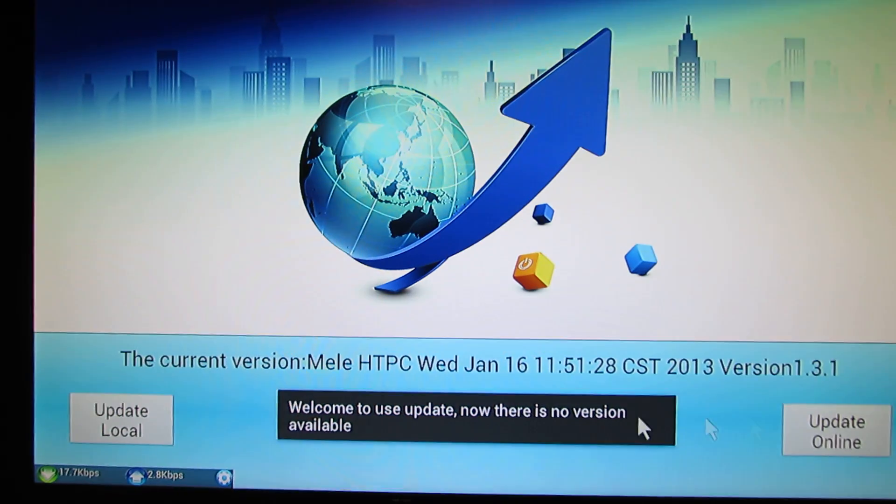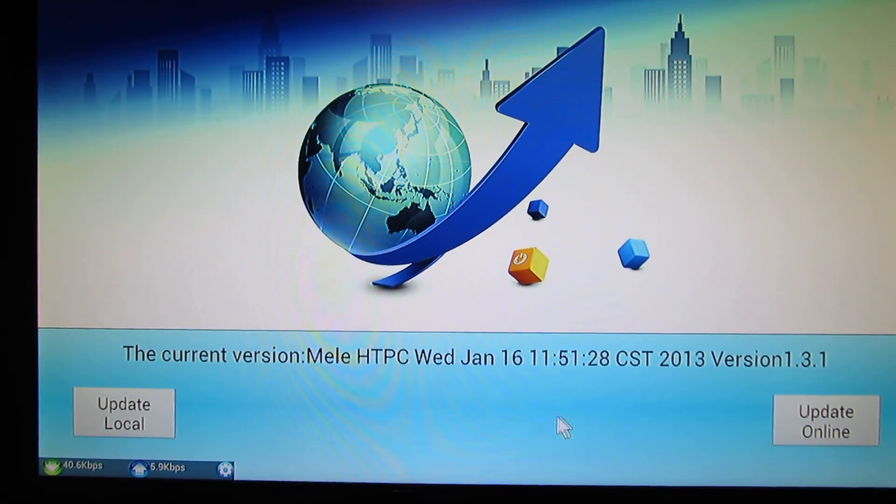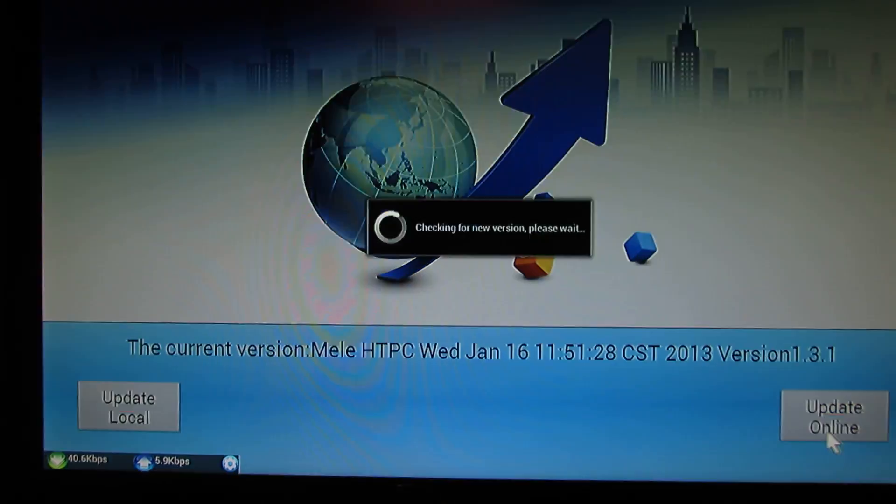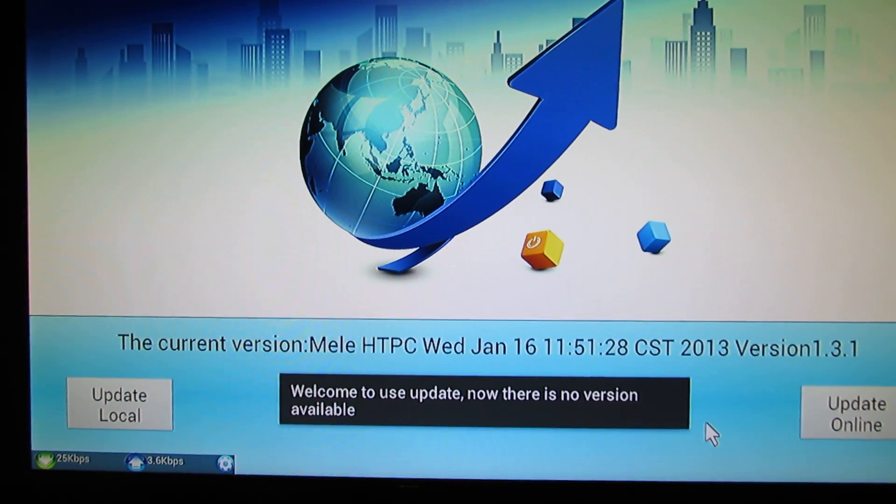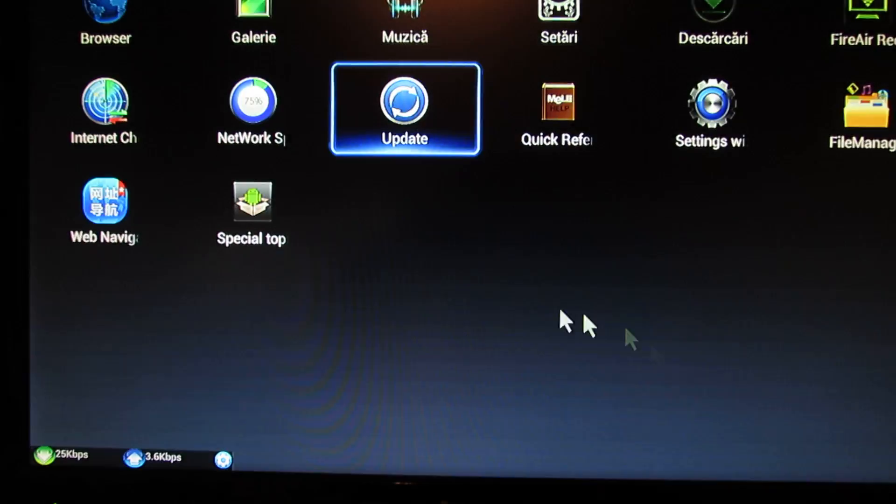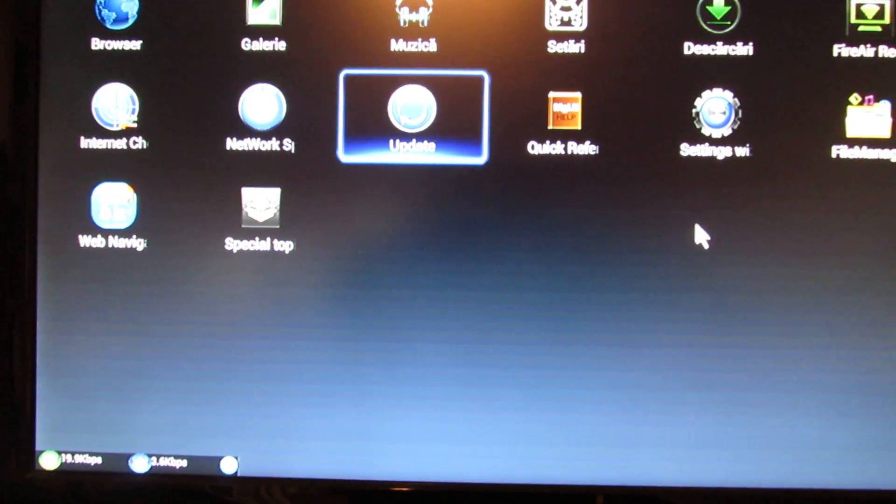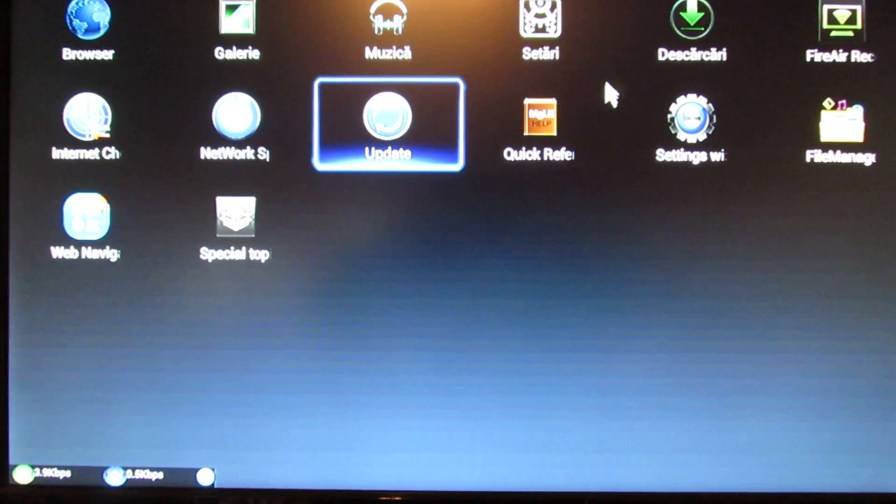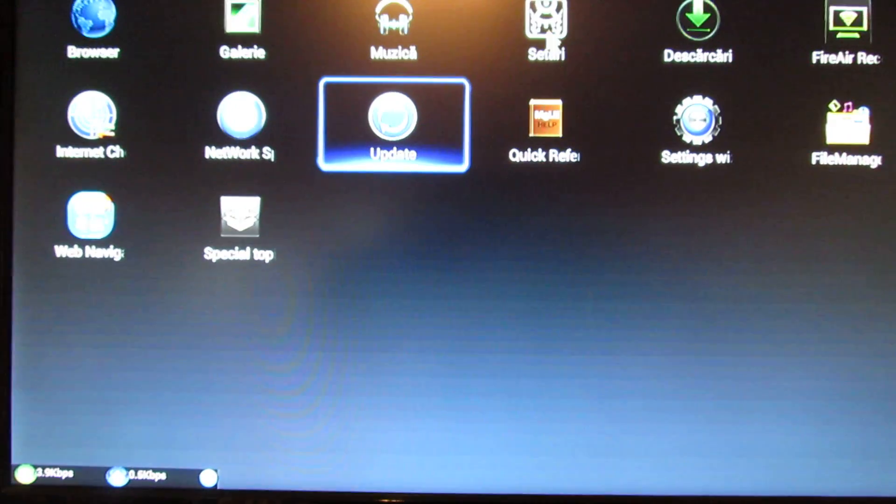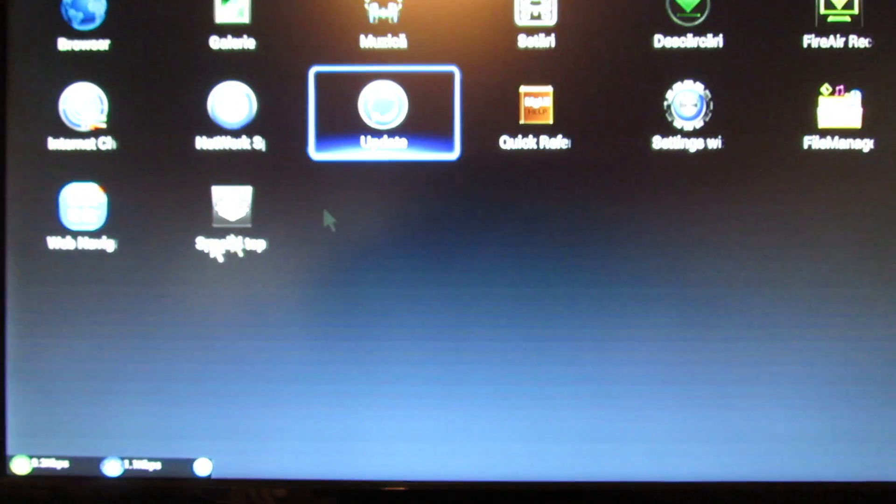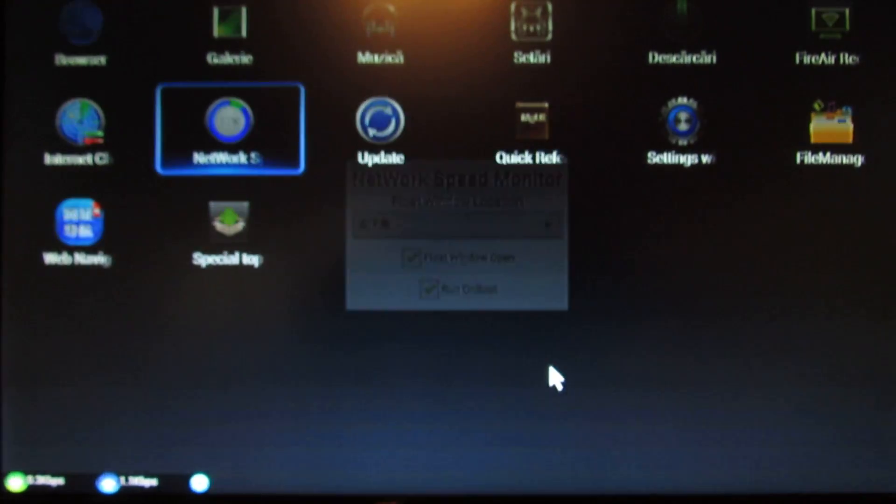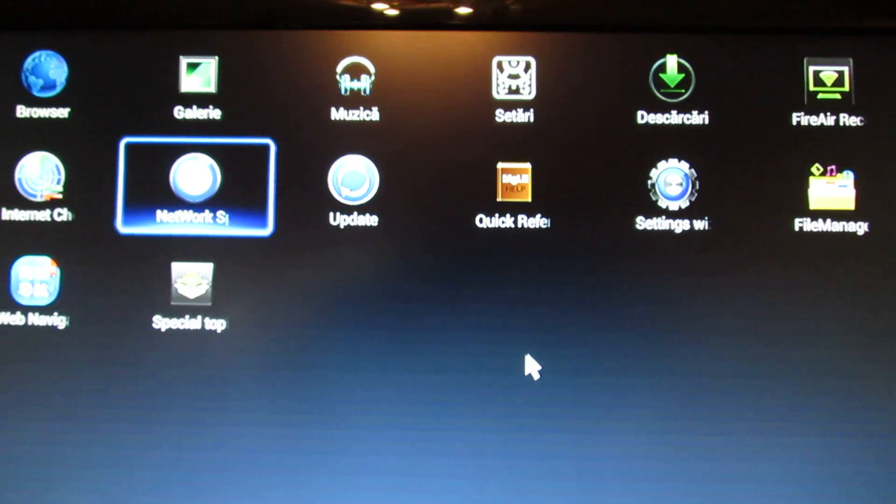There is no version available. First of all, you have to uninstall the Chinese application and you have to install GAPPS.